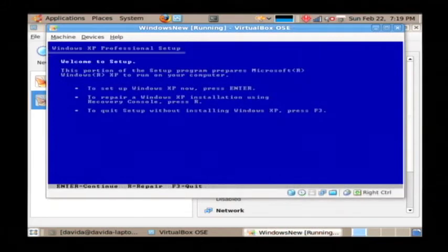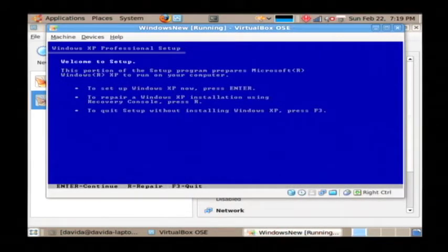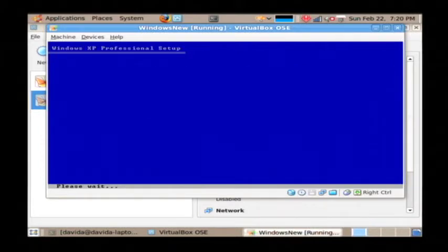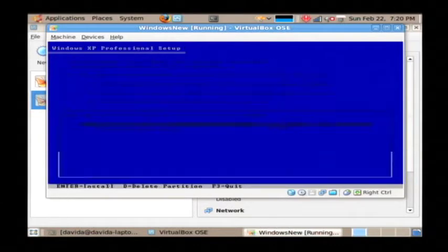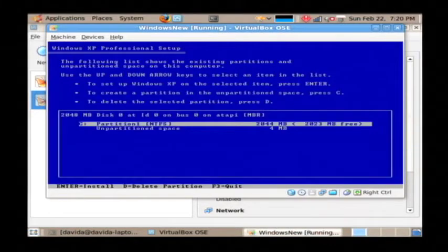Now what you're going to see after everything is loaded is a welcome to setup screen. It's going to ask you to press the enter key to continue. So let's press enter and then you have to press the F8 key to comply with Microsoft's license.